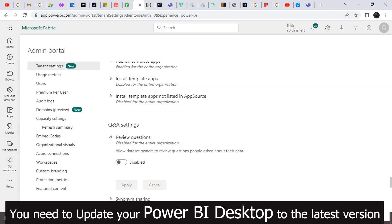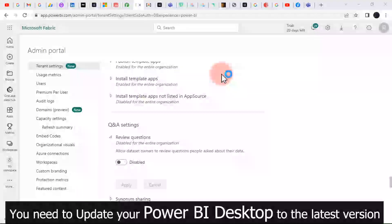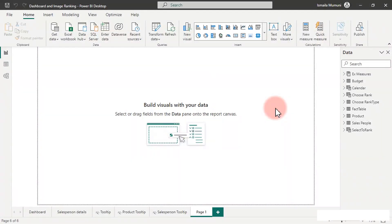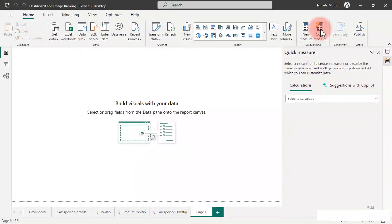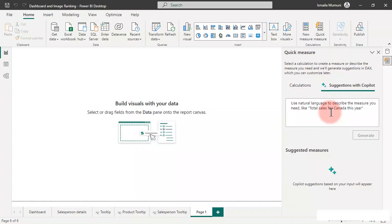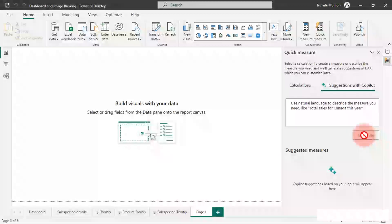Now we can restart our Power BI Desktop. Now that we have restarted, let us check the Quick Measure and see what we have. We now have the Copilot suggestion right here — go ahead and click on it. There you go — this is what you want. Use your natural language, type whatever you want to type here, and click Generate. It's going to generate the measure for you without you writing it.